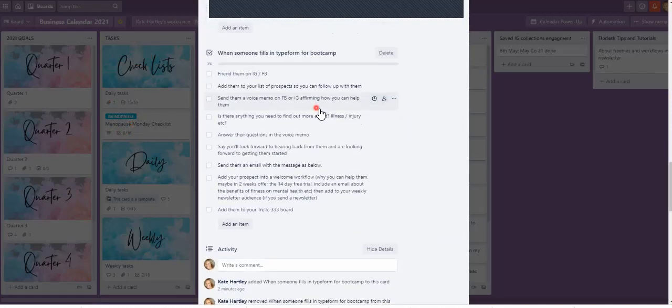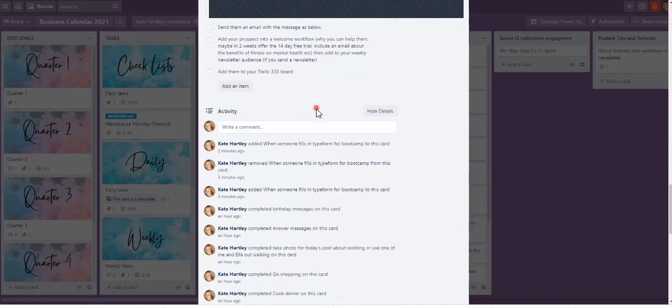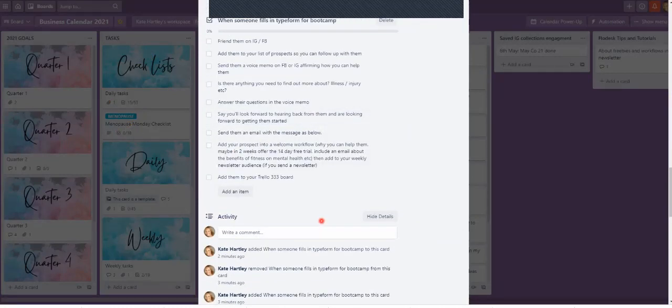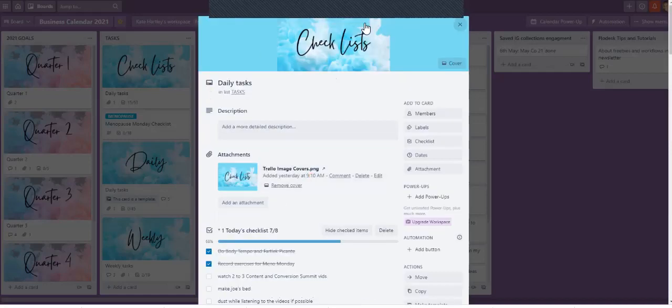I've got a checklist for when somebody fills in a tight form for my bootcamp, so it helps me go through what I need to check with them. But also, more importantly, if I've got a new member on my team, I can share this with them and it's easy for them to follow while they get their feet under the table. It wasn't until I was looking for another checklist that I realized you can copy a checklist you've put somewhere randomly into your checklist templates list.